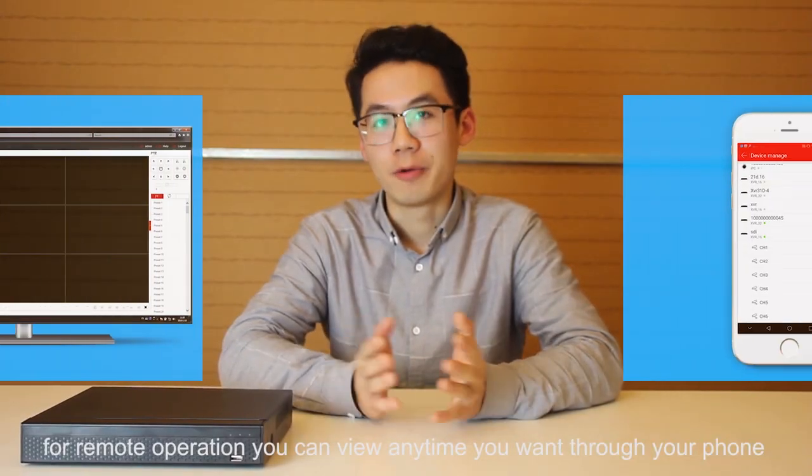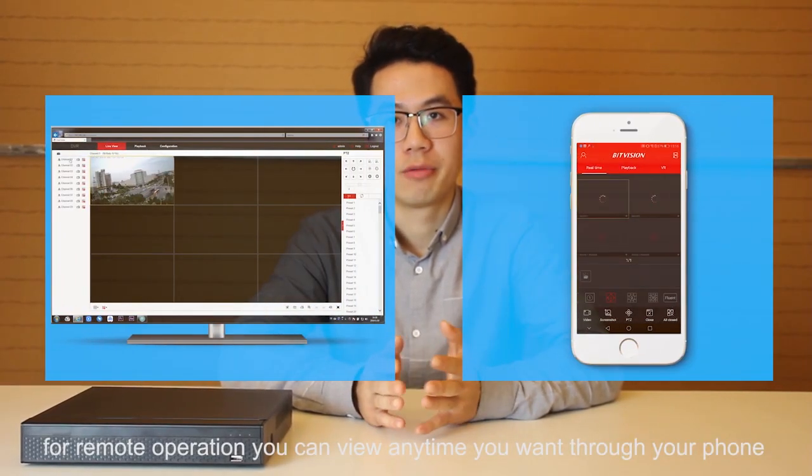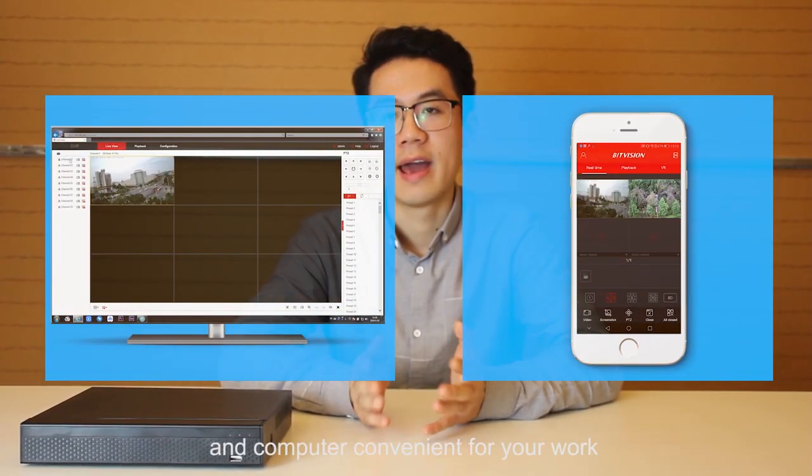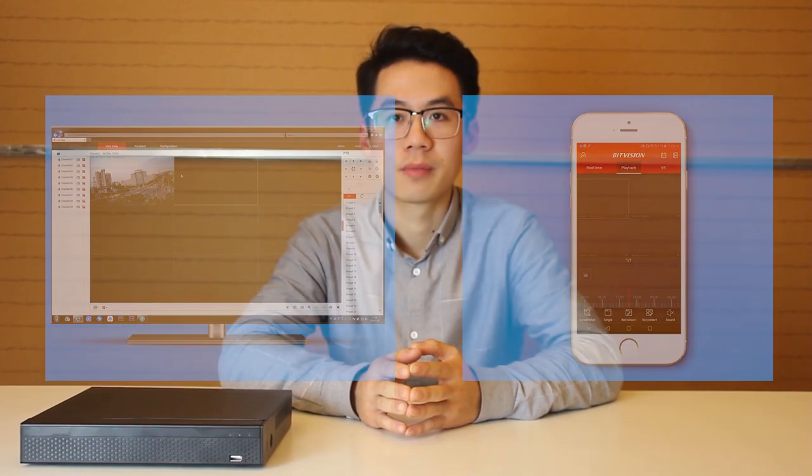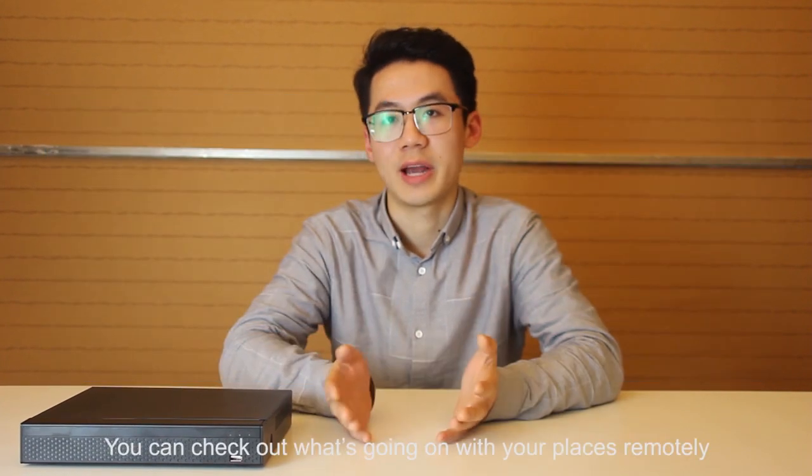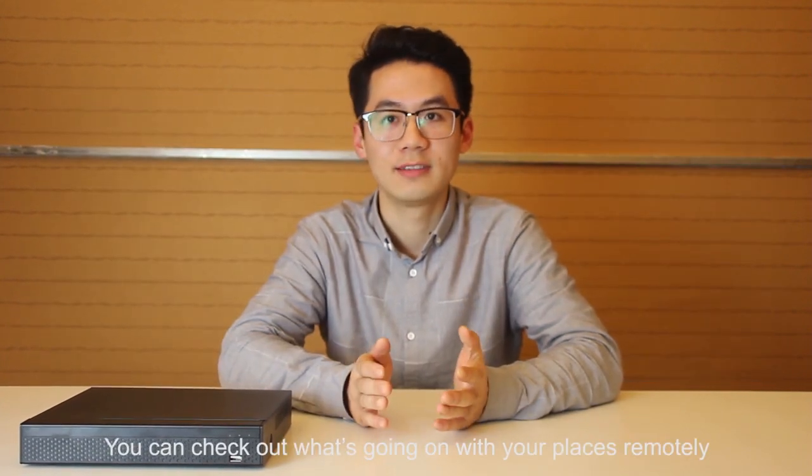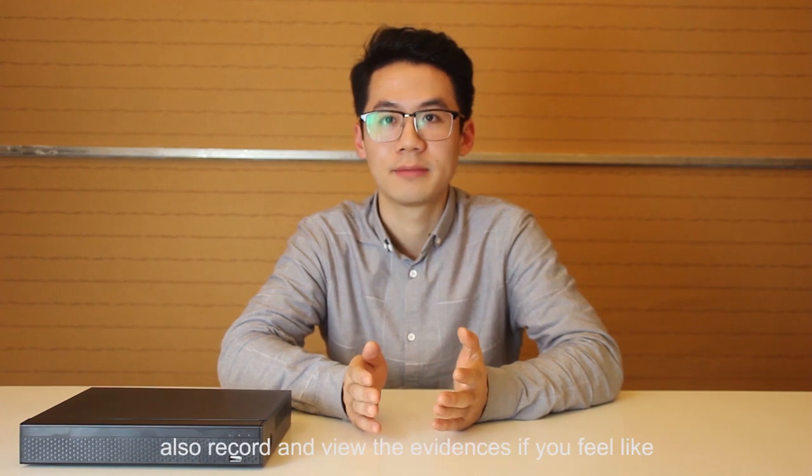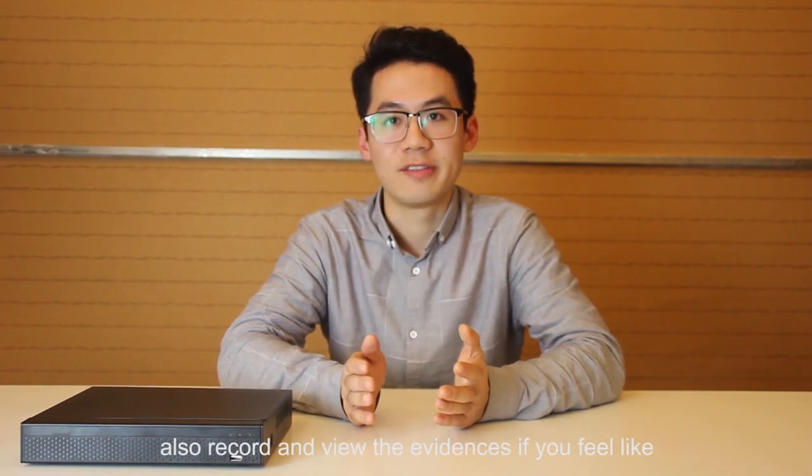For remote operation, you can get any time you want through your phone and computer, convenient for your work.